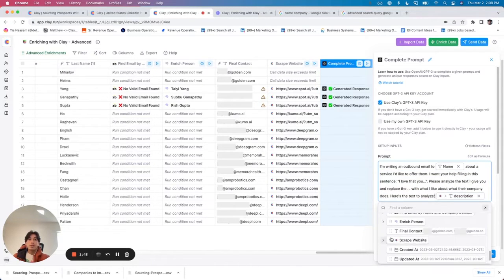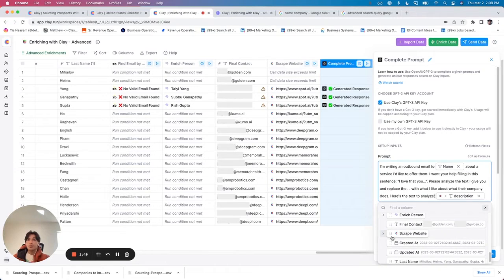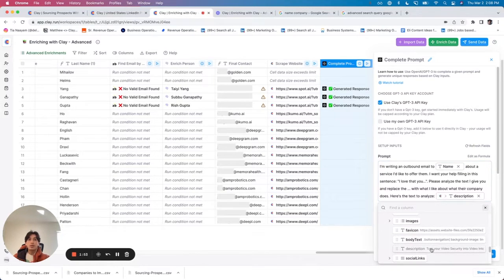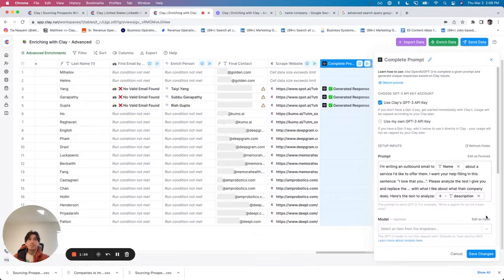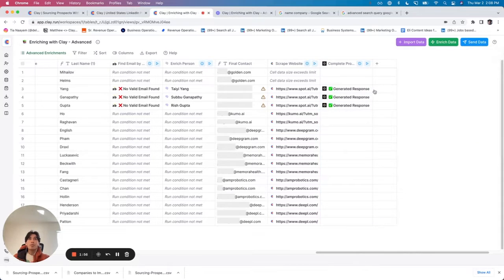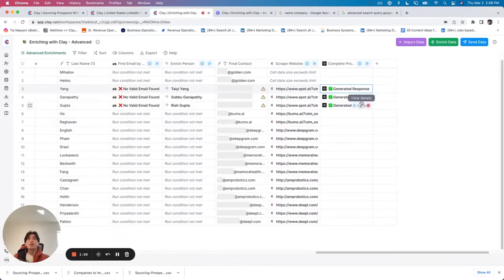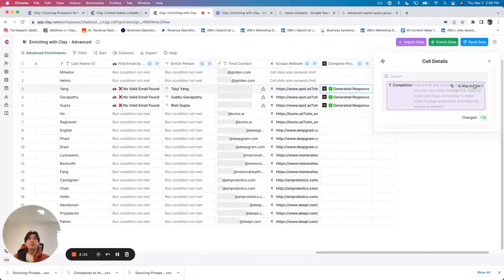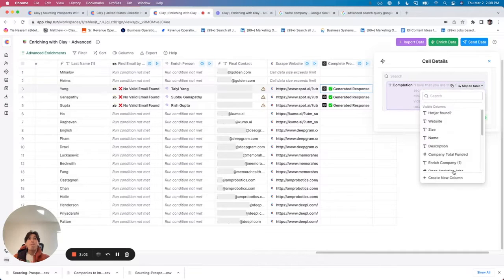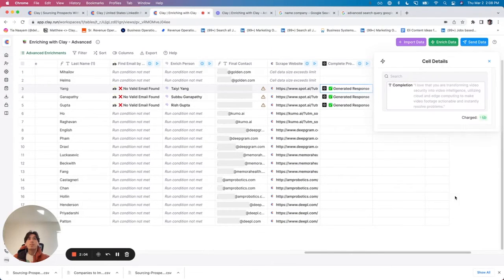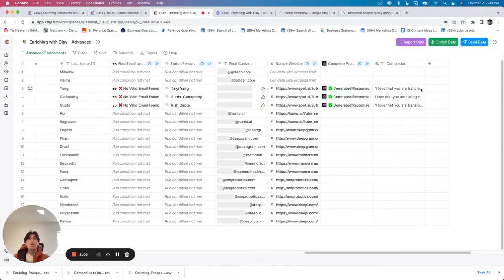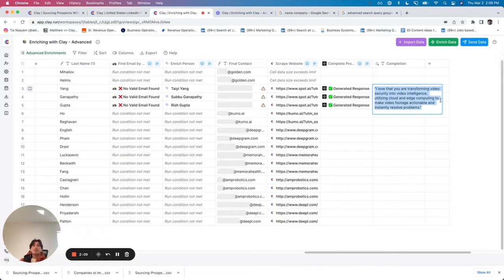What I've given as the text to analyze is I've gone to this website and chosen just the description. Let's map this to the table and see the results. The output is: 'Hey, I love that you're transforming video security to video intelligence.'